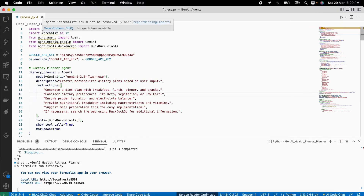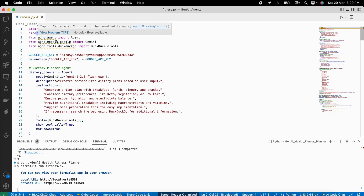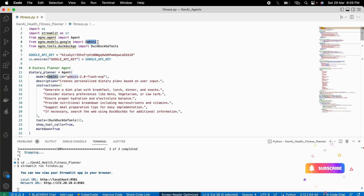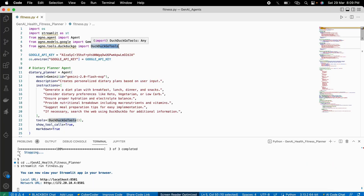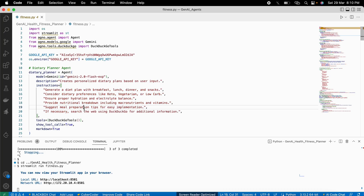As you can see on my screen, we are building our fitness AI agent. First, we need to import all the necessary libraries. We need the AgnoGen TKI library to build our AI agent along with the Gemini Large Language Model. That also provides tools to search the web if something is not known to the language model. First, we create our dietary planner, which will create a personalized meal plan using Gemini Flash and its instructions.